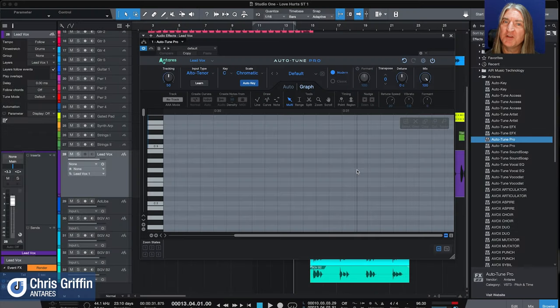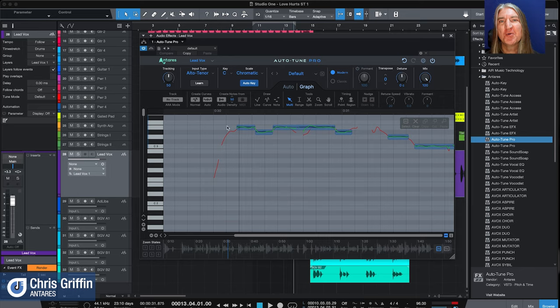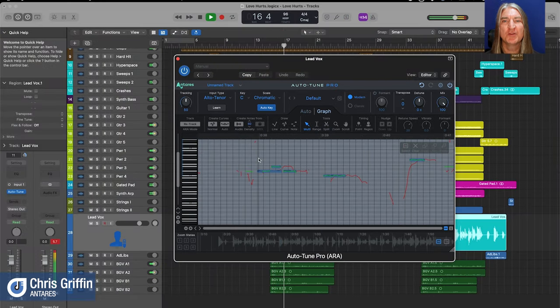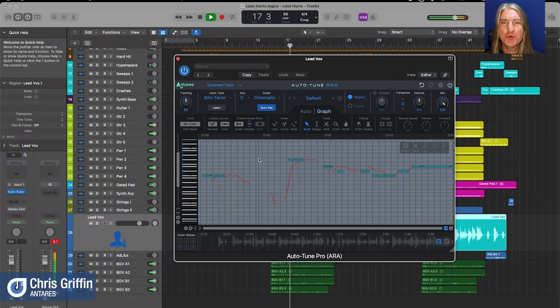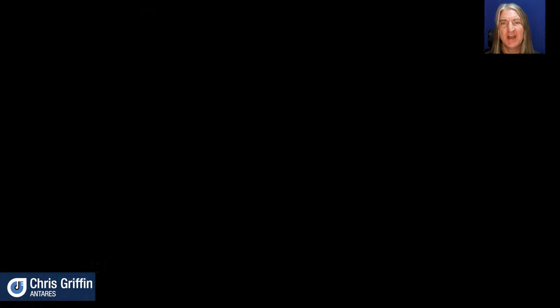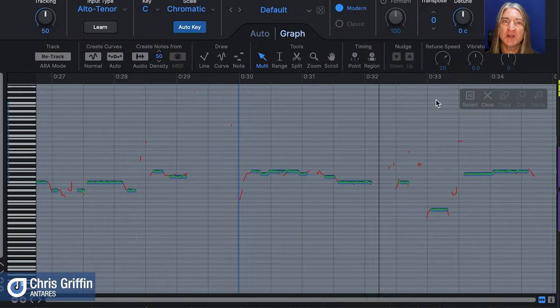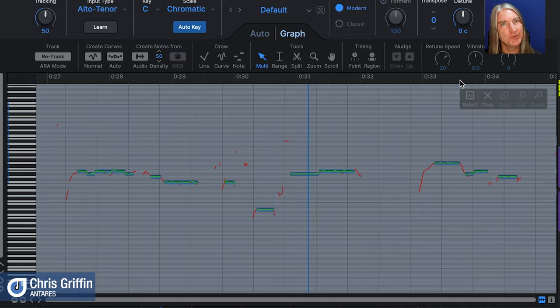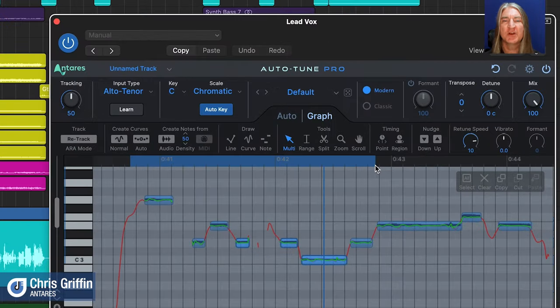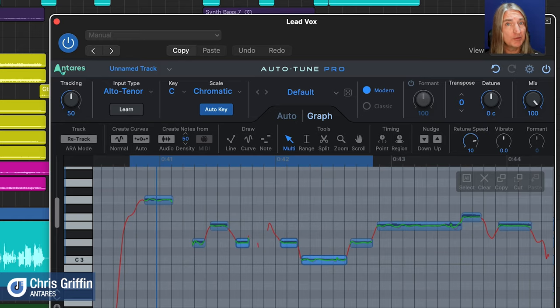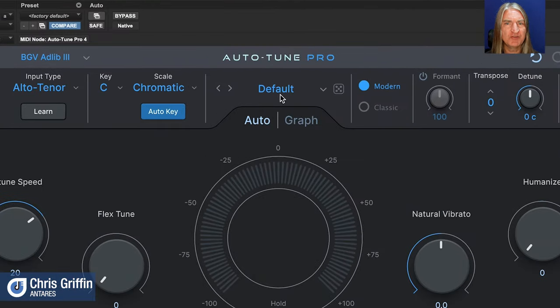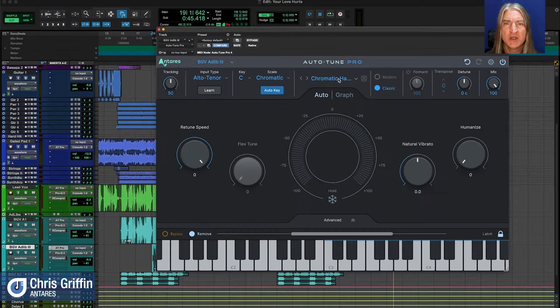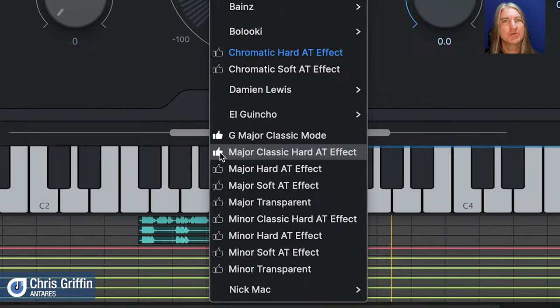ARA2 is now fully implemented for Studio One and Logic with more DAWs on the way, instantly importing pitch and time data for fast editing. ARA2 now supports playhead synchronization from within the autotune window, and you can stay engaged with the plugin as you locate and loop playback. There's a new presets manager with a roll-the-dice randomized selection button and a favorite system to mark preferred presets.